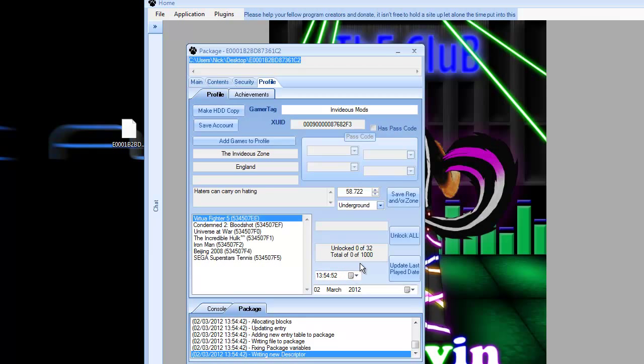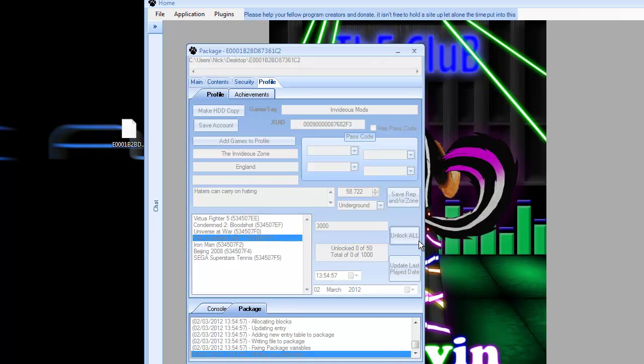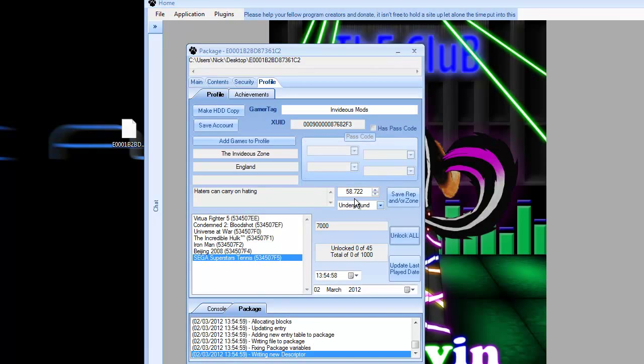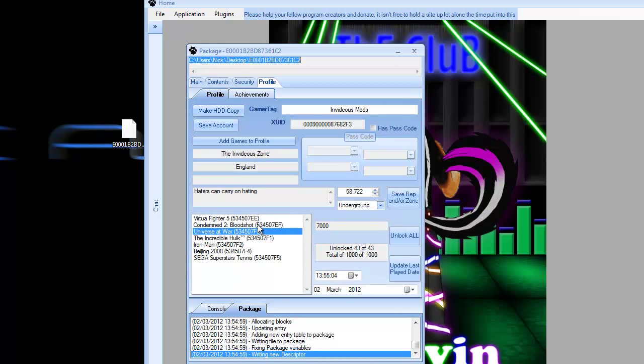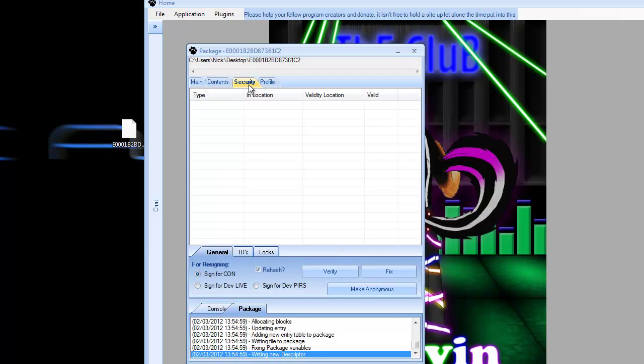If you're adding games to your profile, you want to click on each one separately so that it loads it up properly, because sometimes it just doesn't work when you don't do that. Now you want to go ahead and click unlock all, and it says done. There you can see that I've got a thousand G from each one. You can see it says my game score is seven thousand.